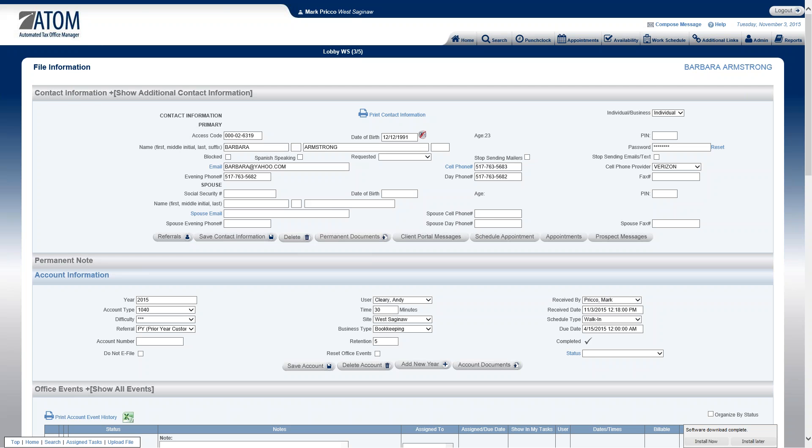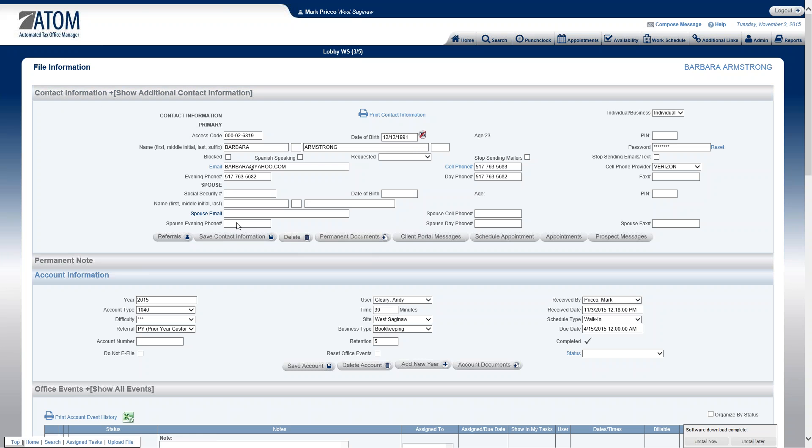Hello and welcome to Document Management Permanent Documents. The Permanent Documents section can be located by first going to the File Information, Contact Information section, and this button, Permanent Documents.